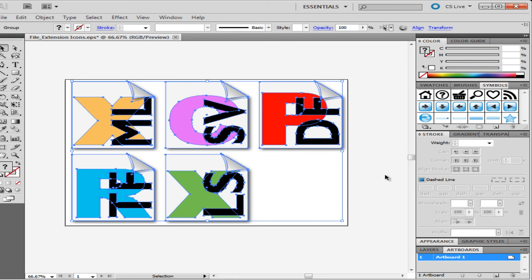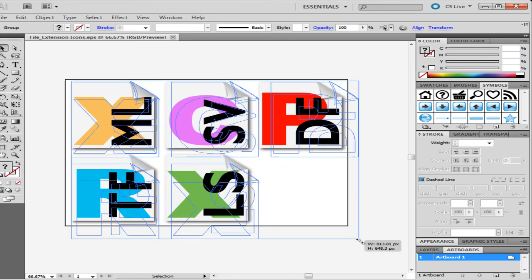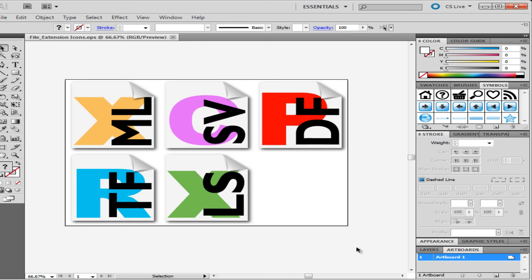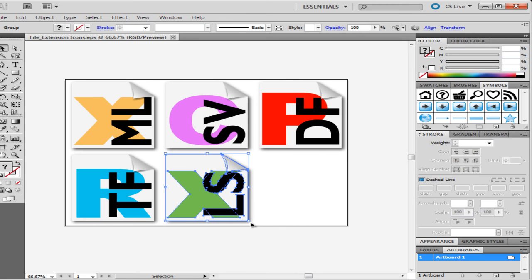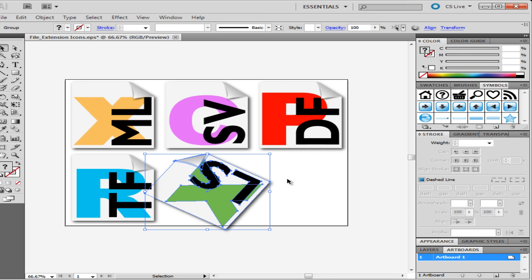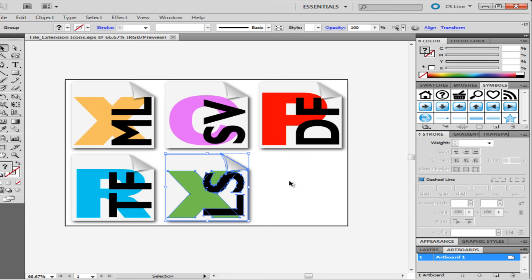The bounding box even gives you the option of rotating your image. For this, go to the corner of your illustration. Notice how the cursor changes. Now you can rotate your image. The same can be done with multiple illustrations at once.